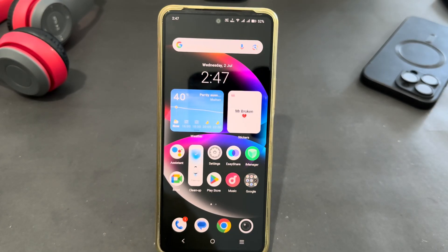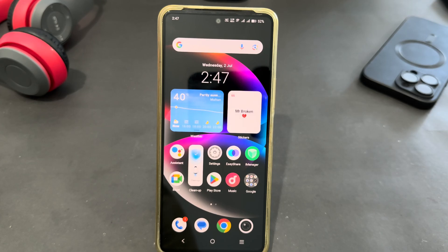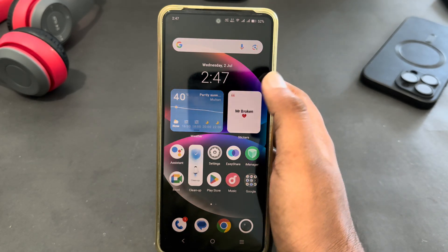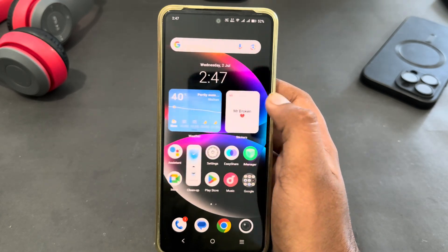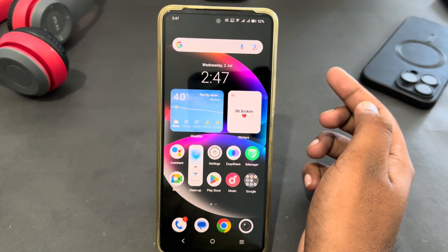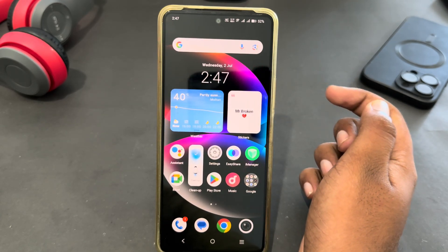Hello everyone, welcome back to the channel. Today I am going to tell you about the best hide app for Android. If you want to hide your apps or media on your Android phone, you just need an application.